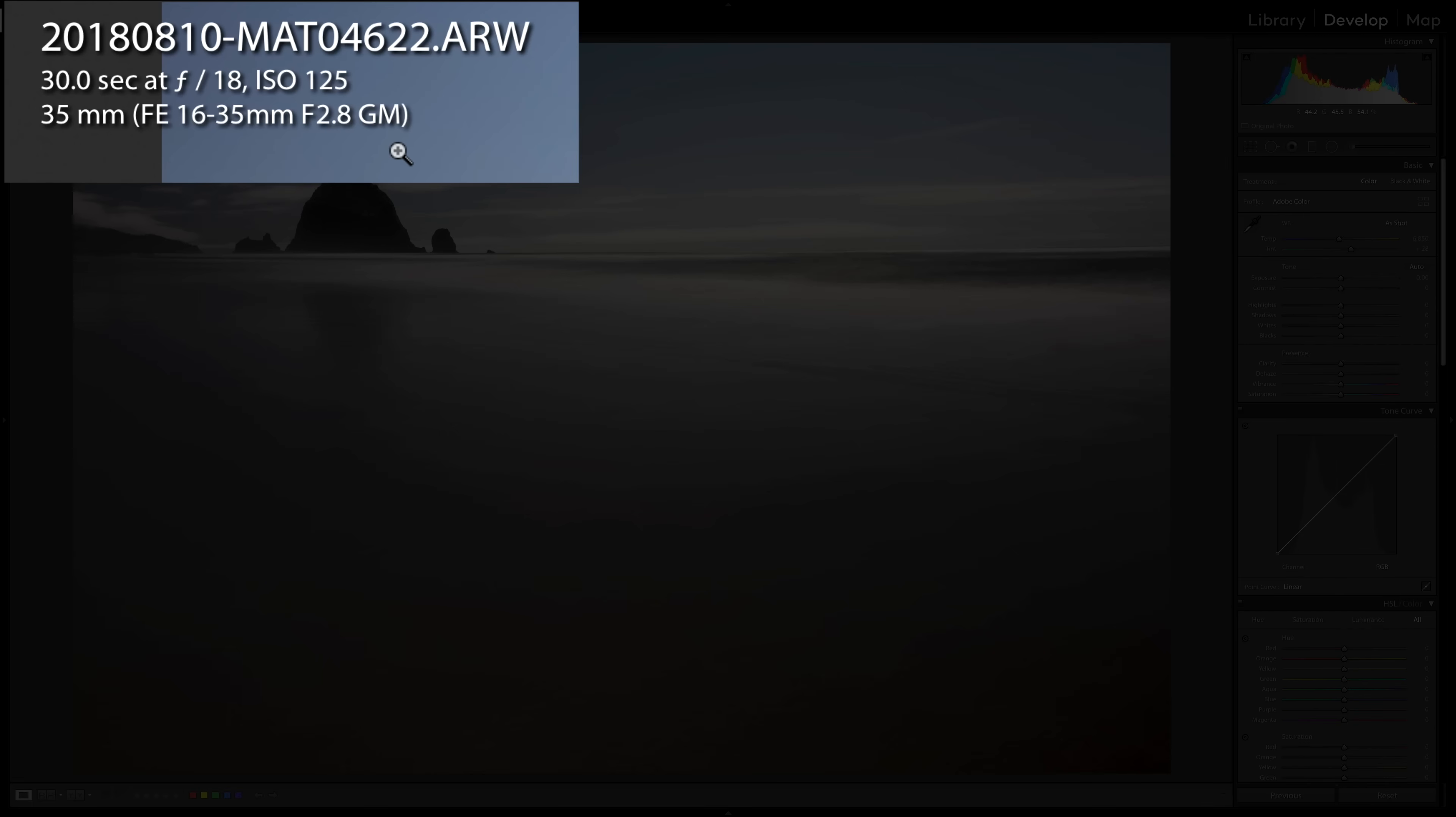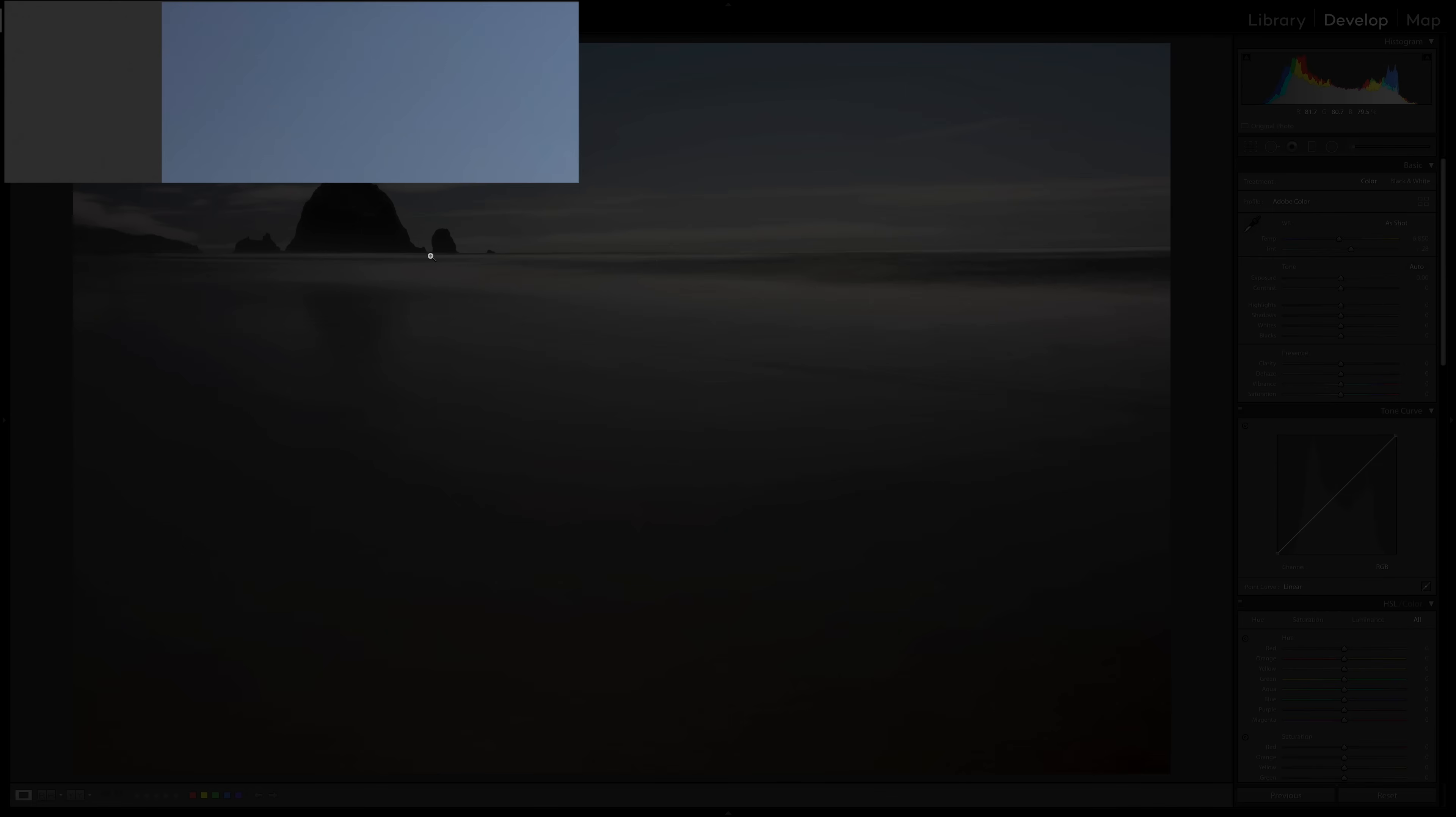And I shot it at 30 seconds at f/18 with a 10 stop neutral density filter. Now, again, like I mentioned, it was super bright out.